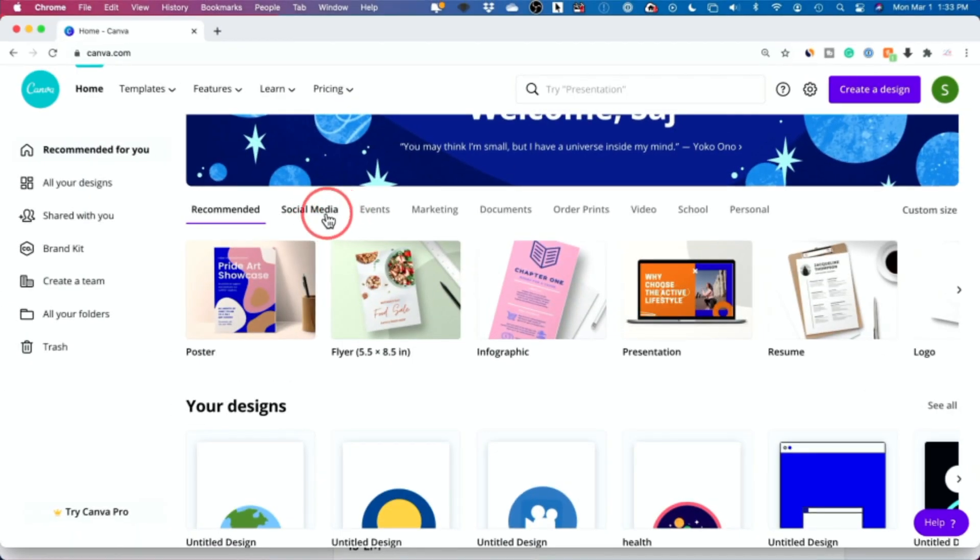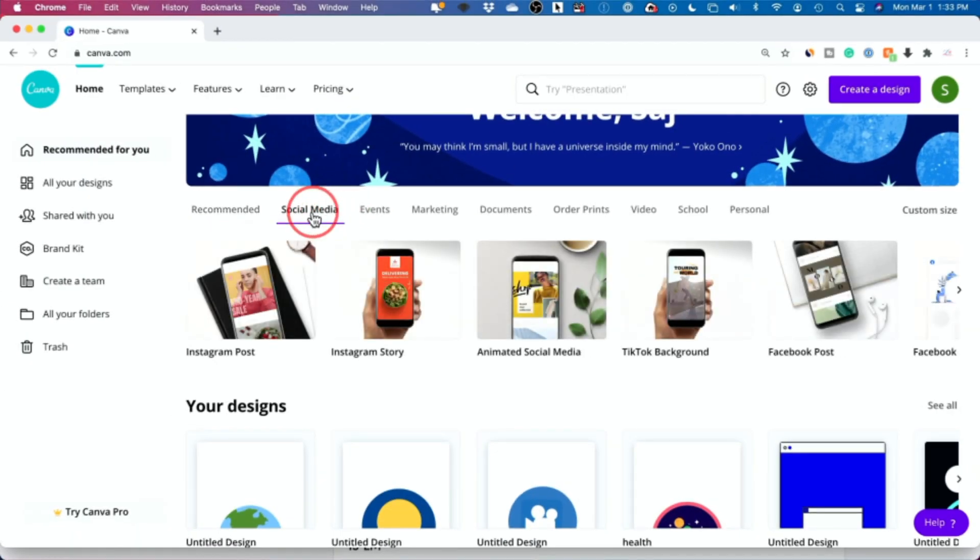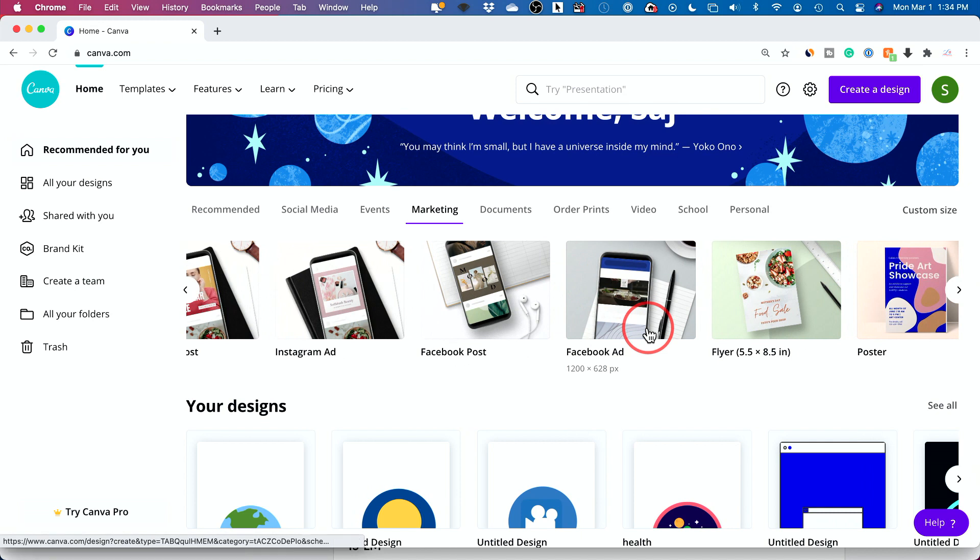So you could, for example, make YouTube thumbnails. You could make things for Facebook, Instagram, TikTok, any graphics for those. You could make brochures, flyers, posters, ton of other options.